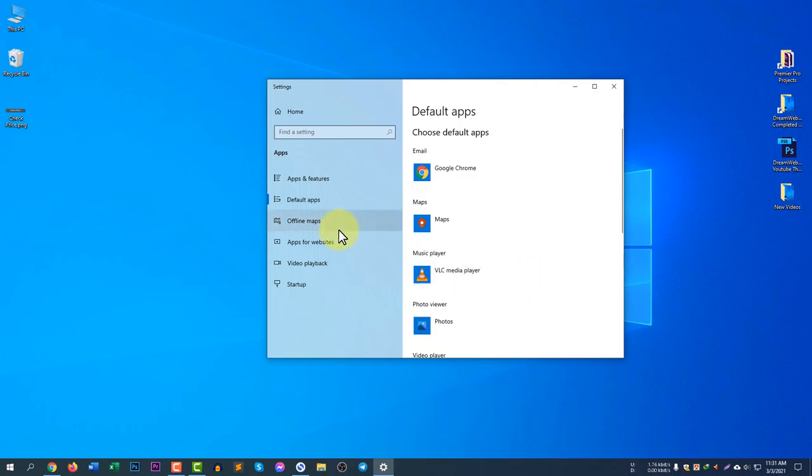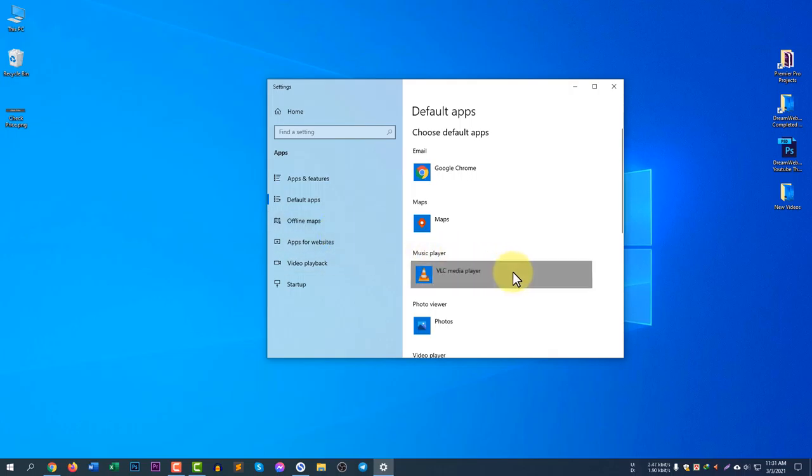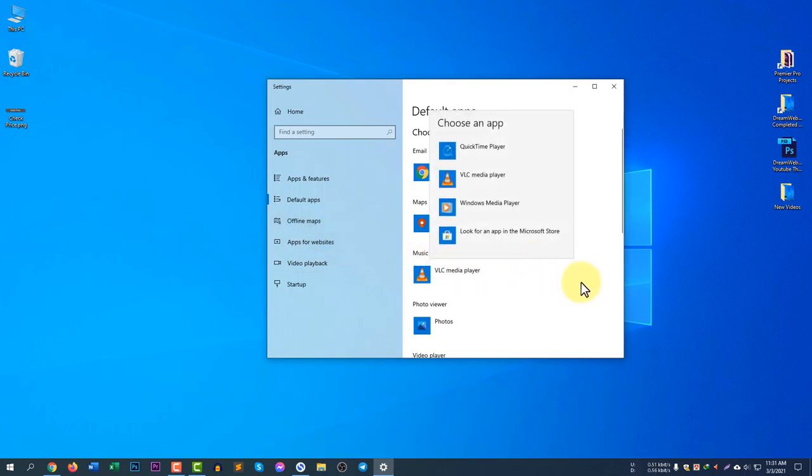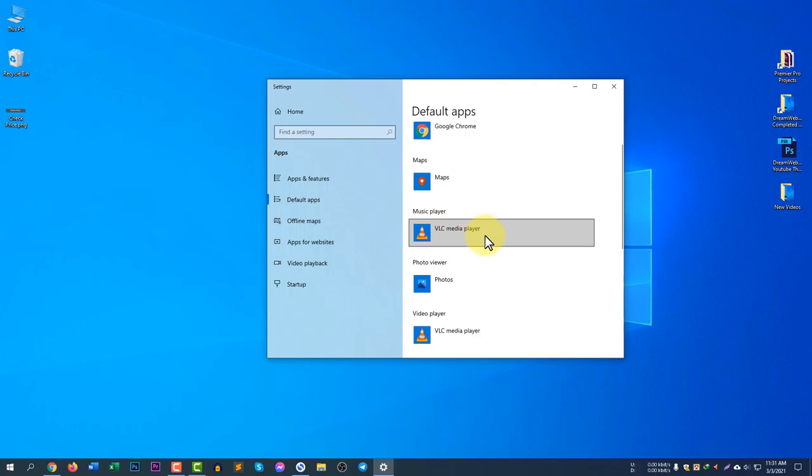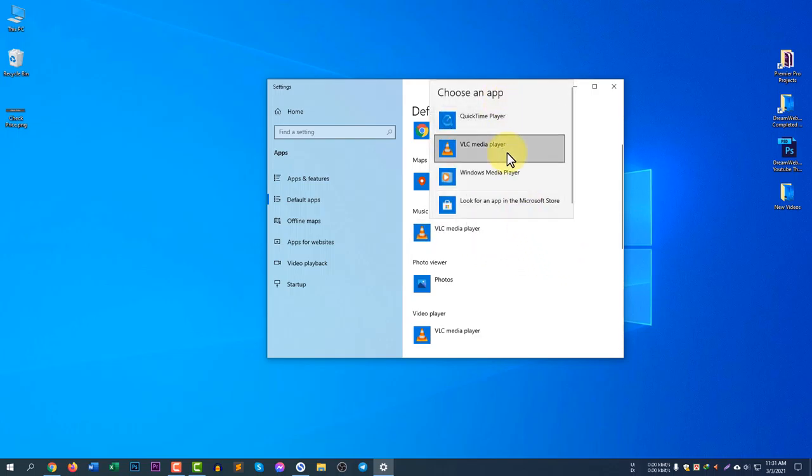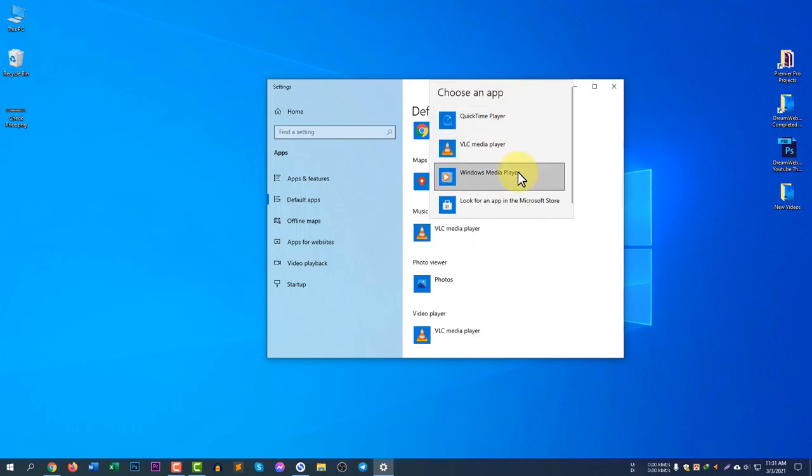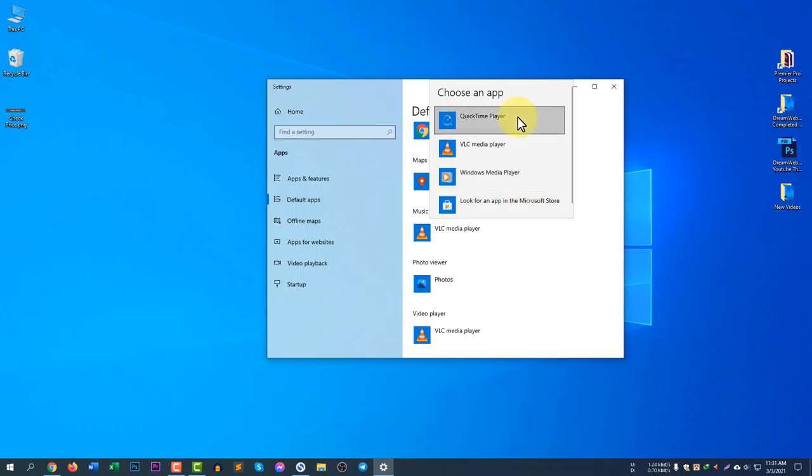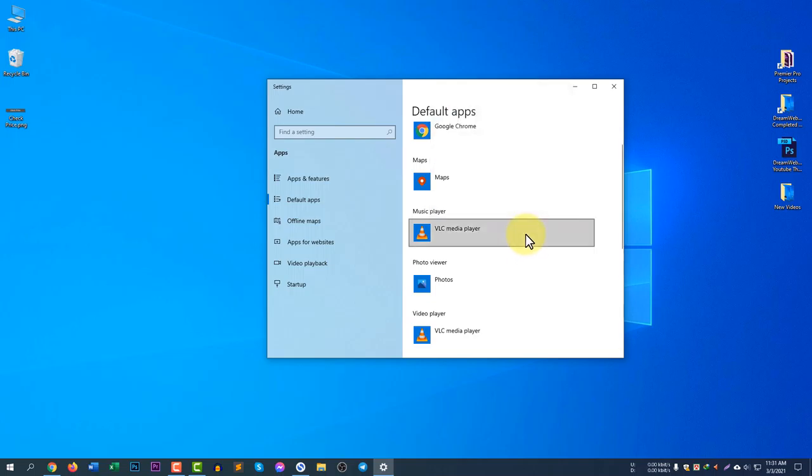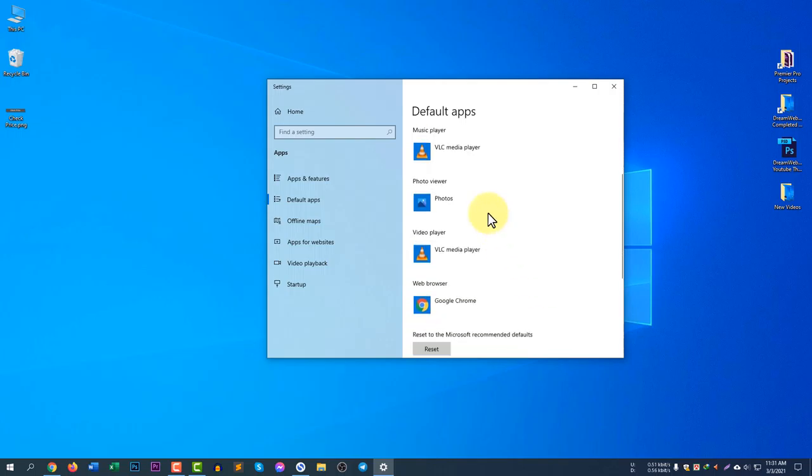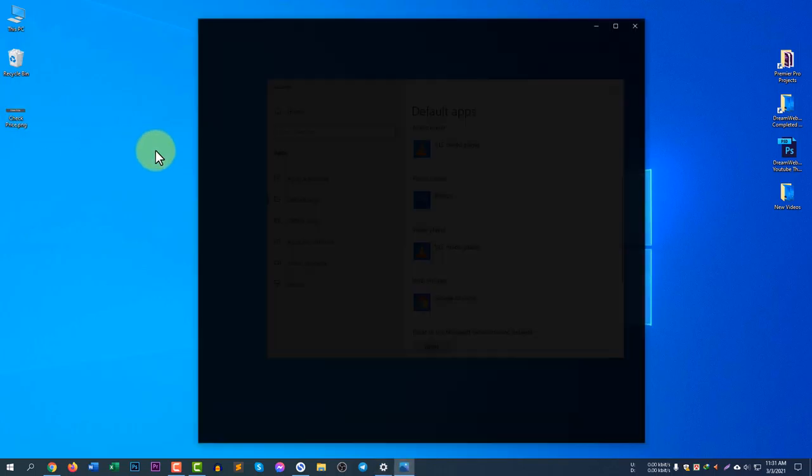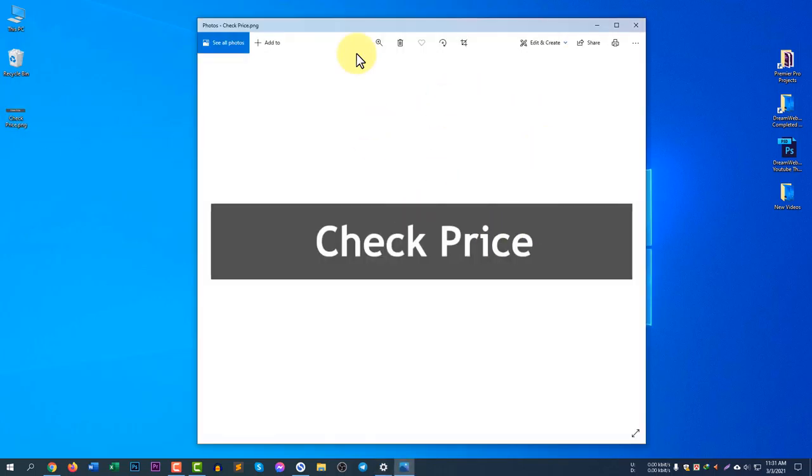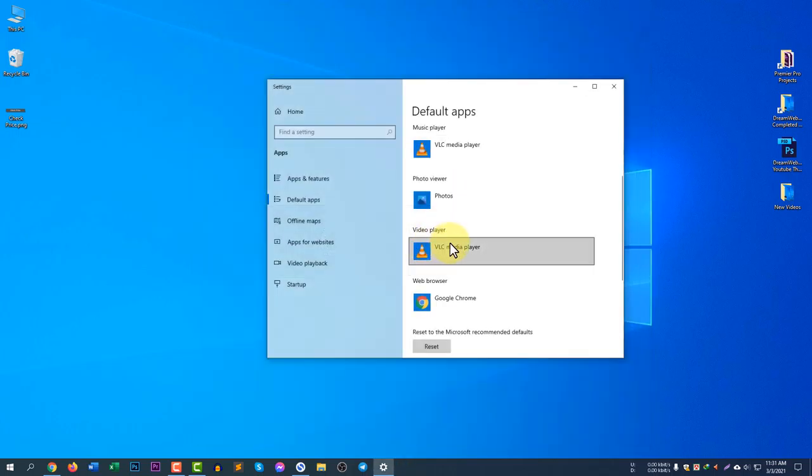For email, if you click any email area to send mail it will open Google Chrome and Gmail automatically. Maps for Google Maps. For music player, if I click on any music file like MP3, MP4, MKV, AVI, it will open in VLC. If you want to change the music player, just click here and you will see other music players. If it's not available you can search for any apps that you want.